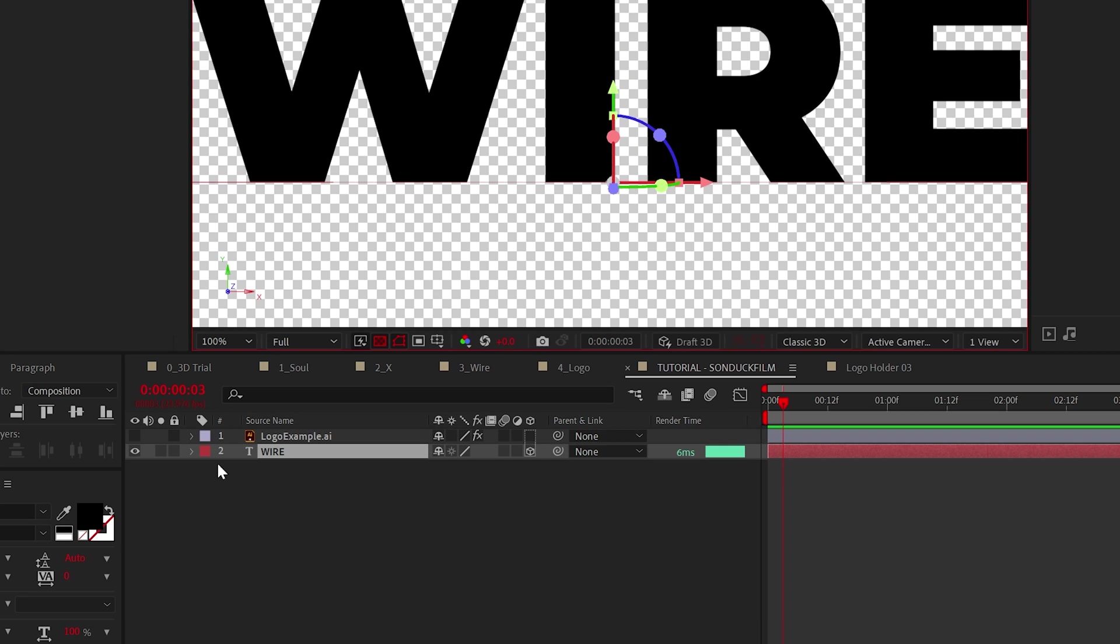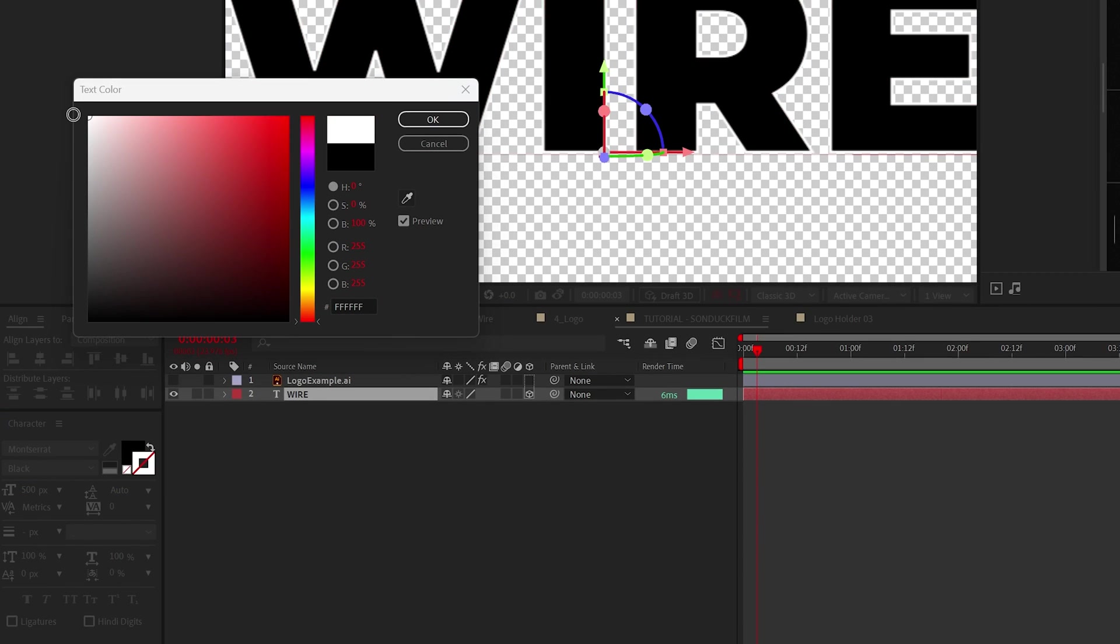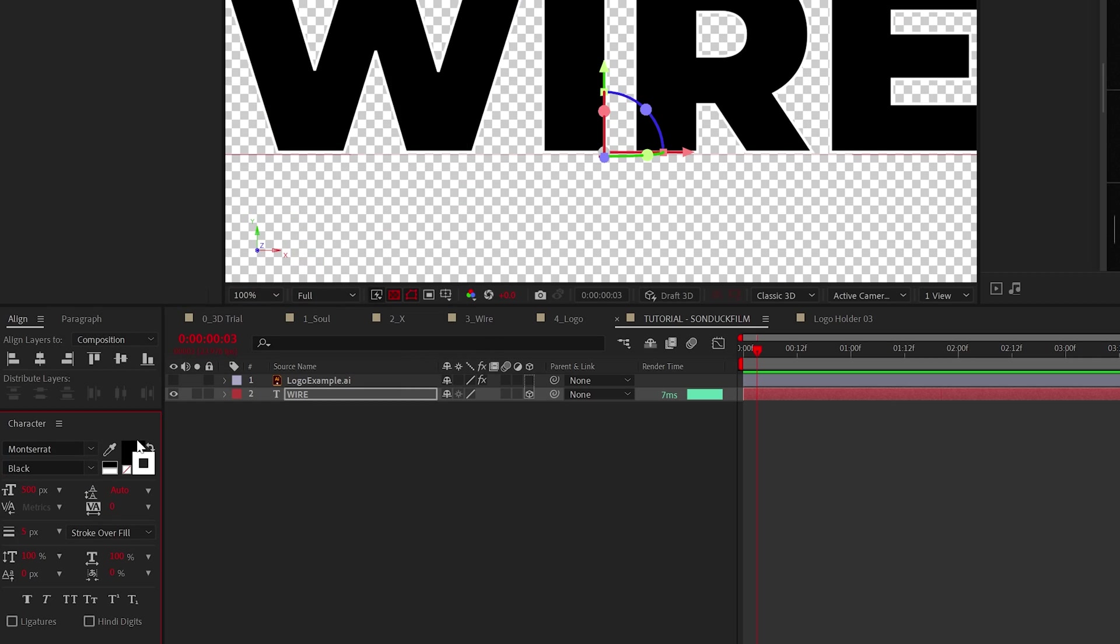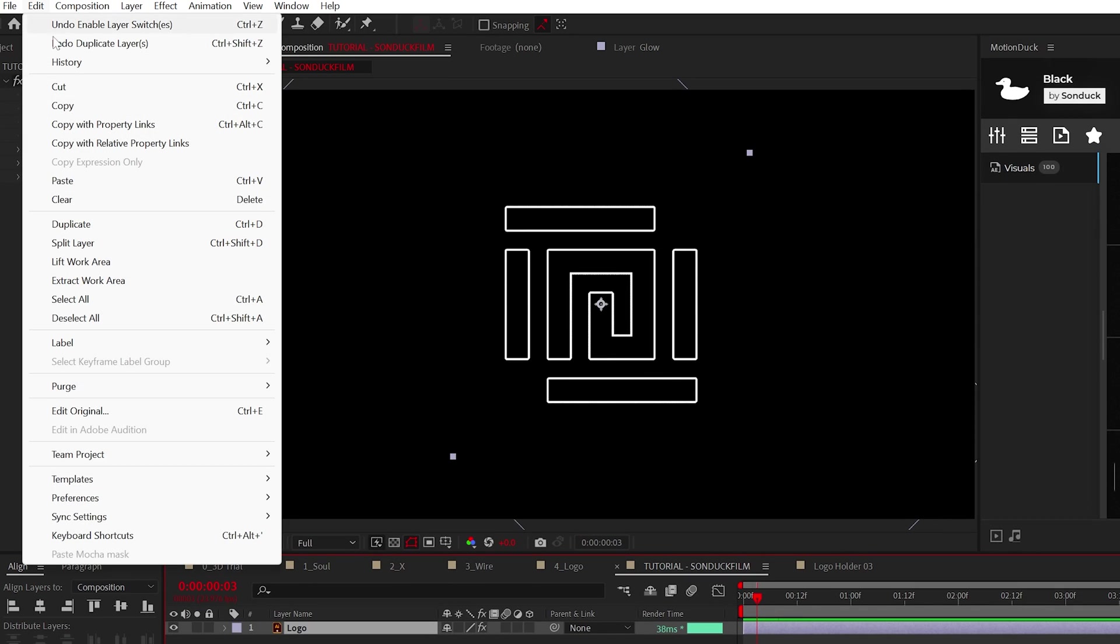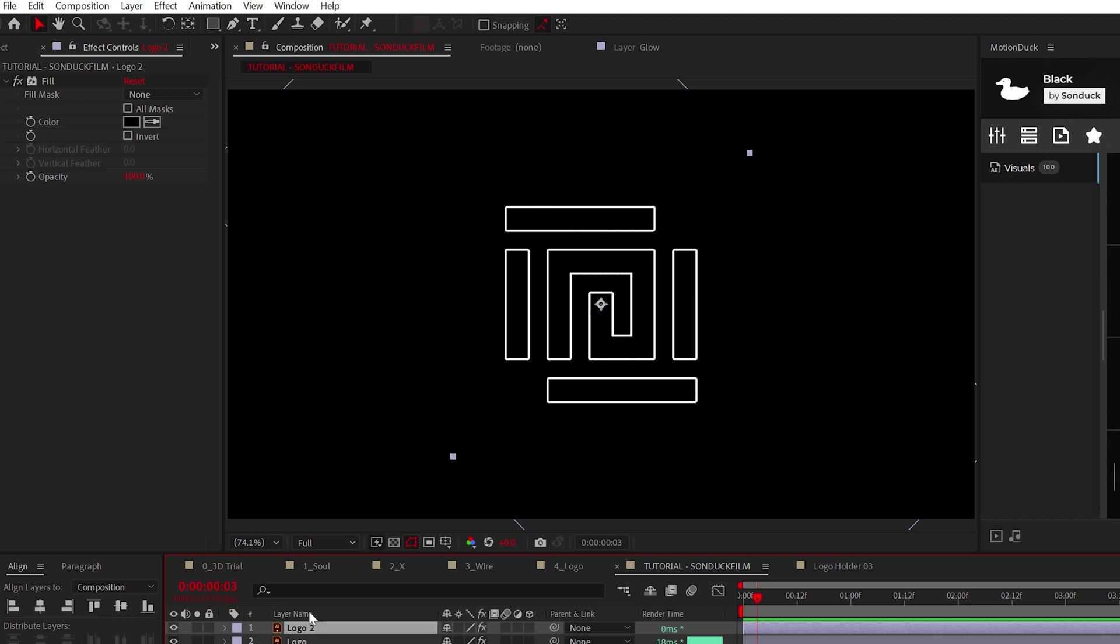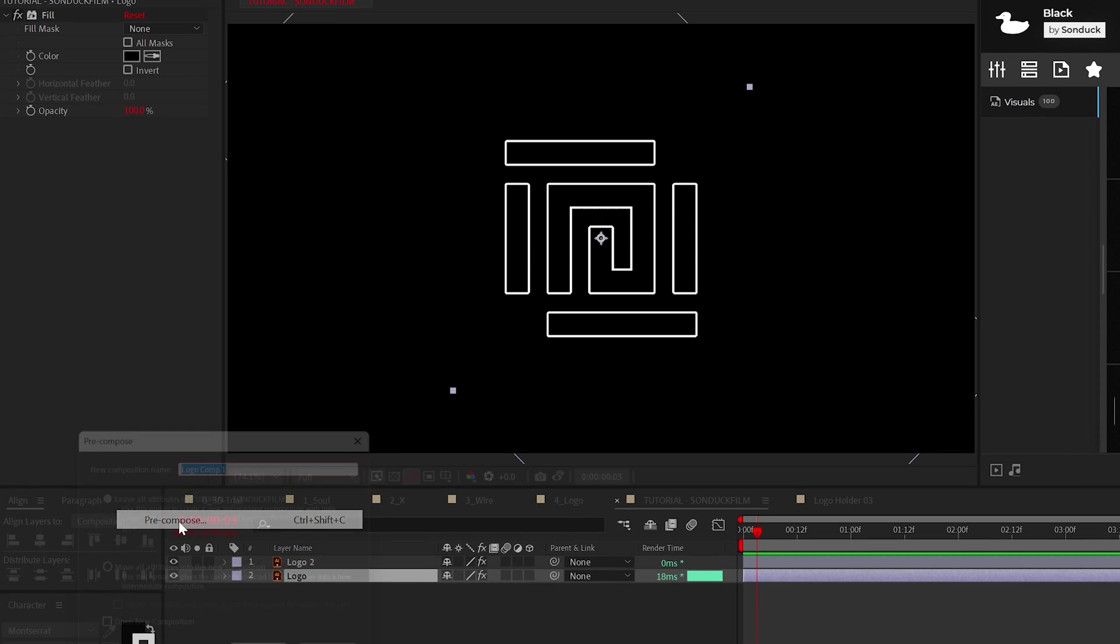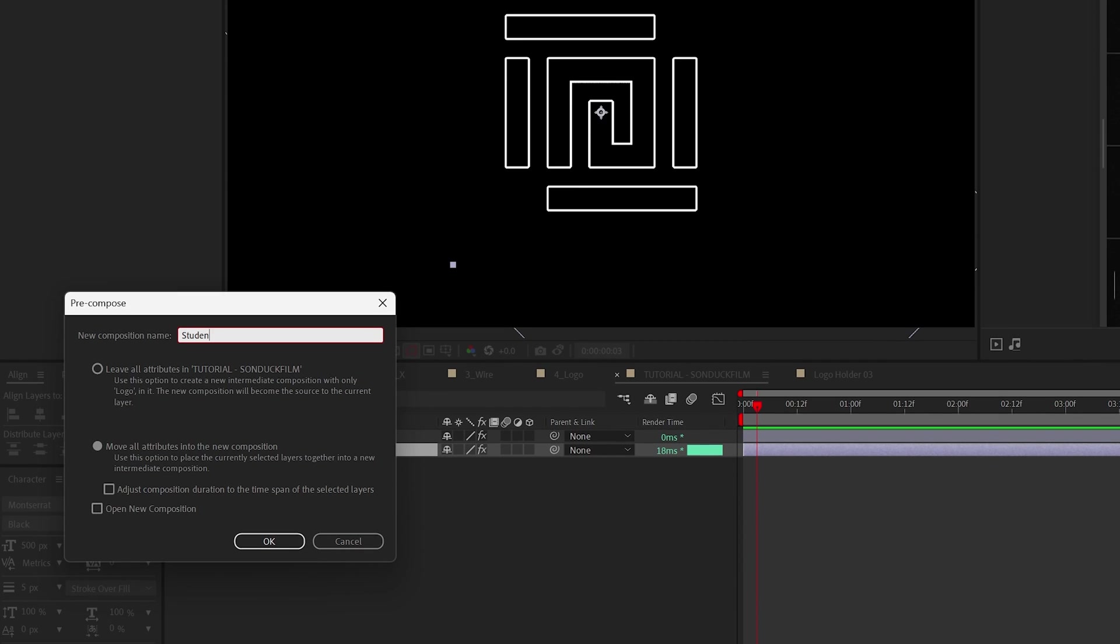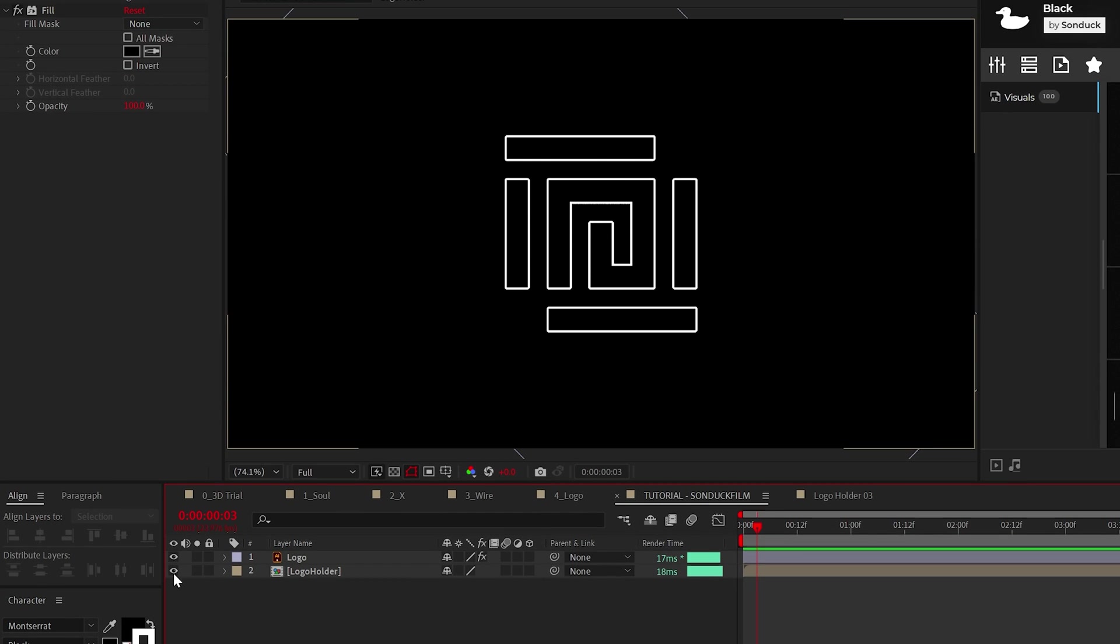If you're working with a title, you can just enable the stroke in the character panel and change the stroke width here. Once you have your black graphic with a white stroke, duplicate it and go to Layer, Precompose. Call it logo holder or whatever, doesn't matter. So now you should have the original layer and the new composition.